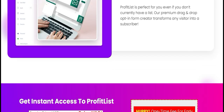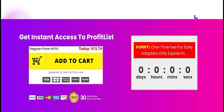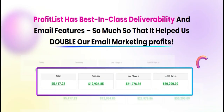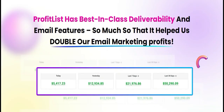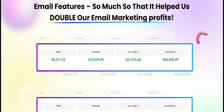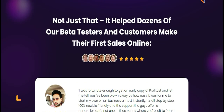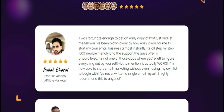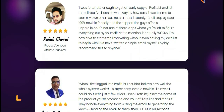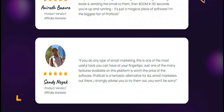Thank you for joining me today. I hope this review helps you make an informed decision about whether Profit List is going to be the right fit for your business.